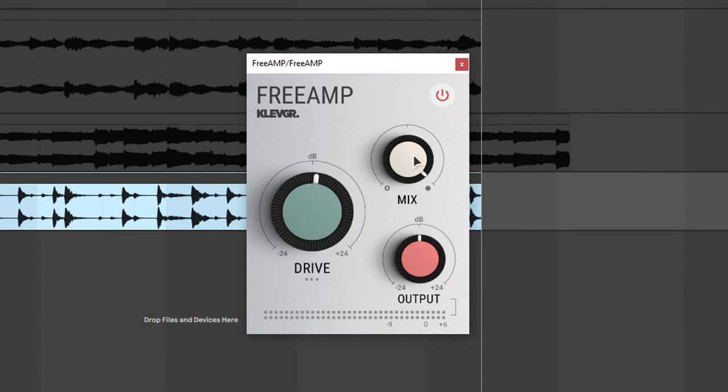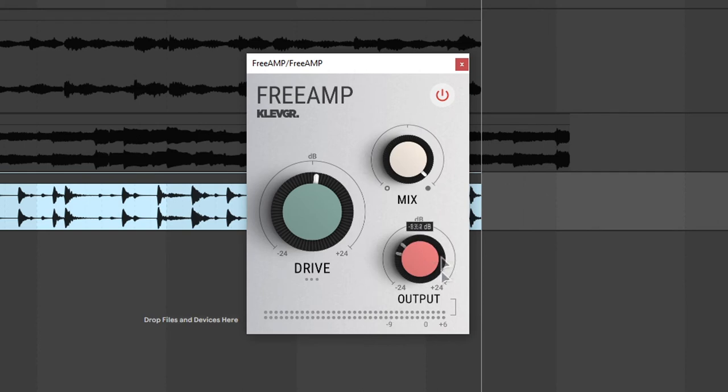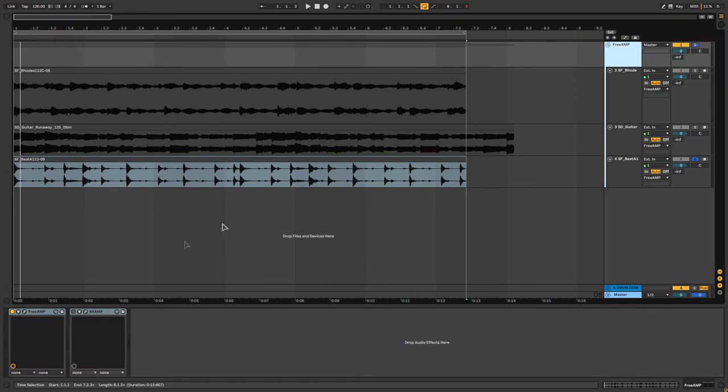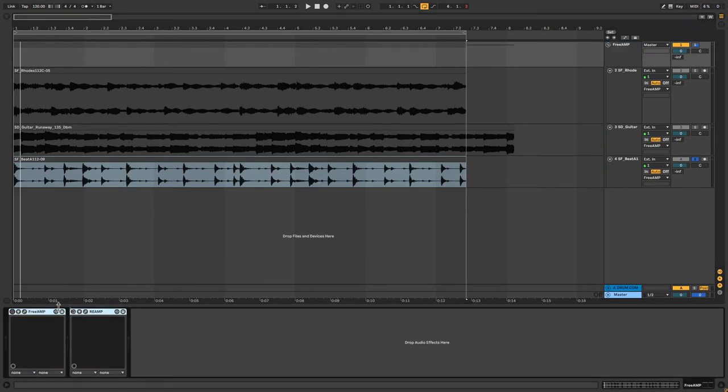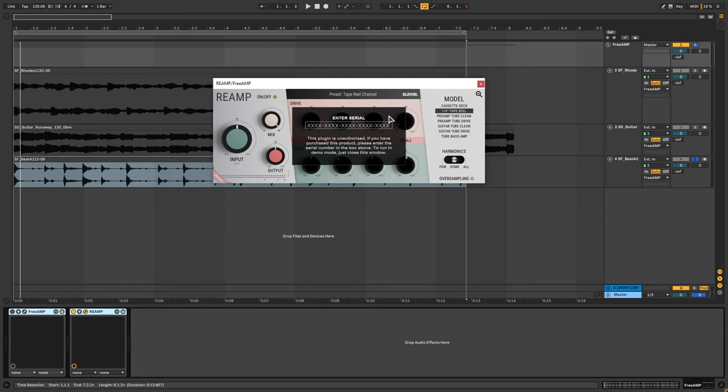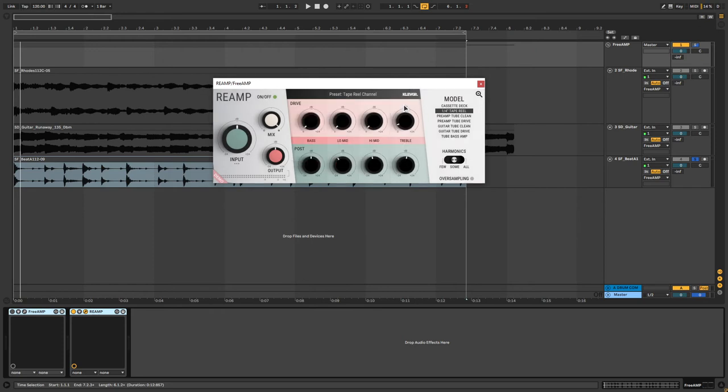You can use the mix knob to use parallel processing for this plugin and you can cut or boost the output by using this red knob. So that's it for free amp. I also want to show you reamp even though this is all about free plugins. But I want to show you what kind of control you get when you actually buy the plugin.